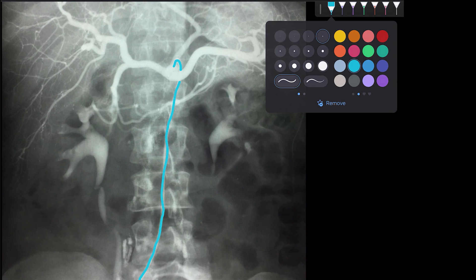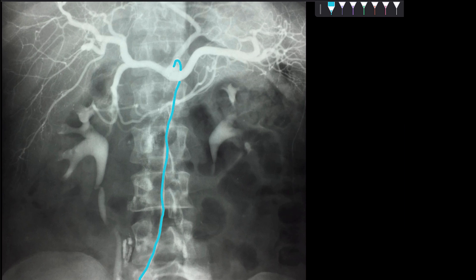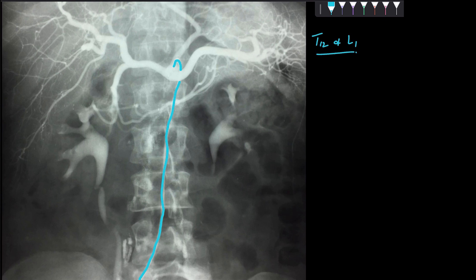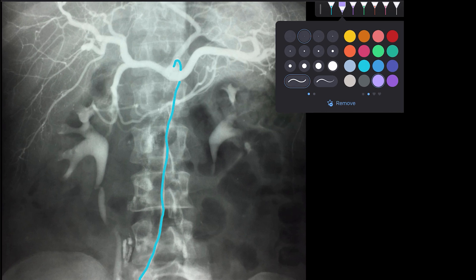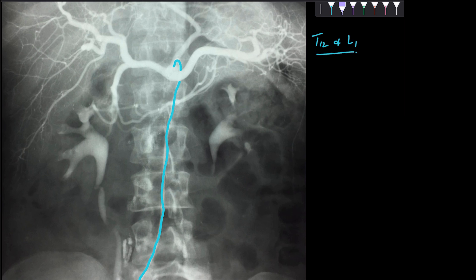This celiac artery is a branch of my abdominal aorta. It is one of the ventral unpaired branches coming from my aorta, and this branch is given off at the level of the lower border of T12 and the first lumbar vertebra. After its emergence, it divides into three major branches.